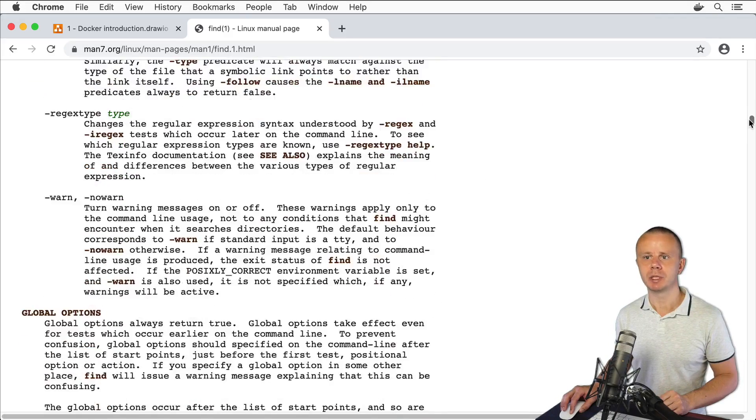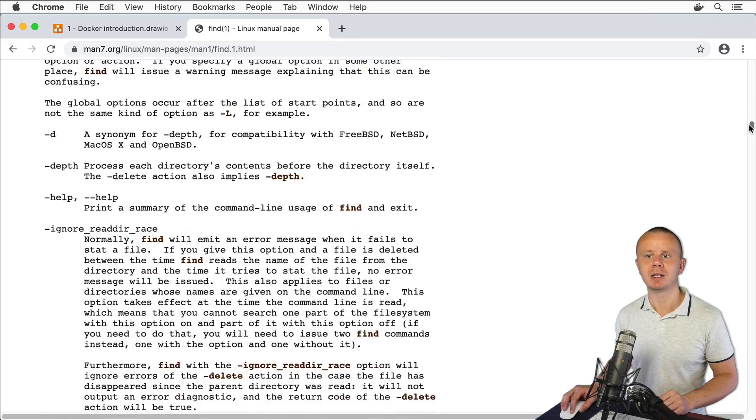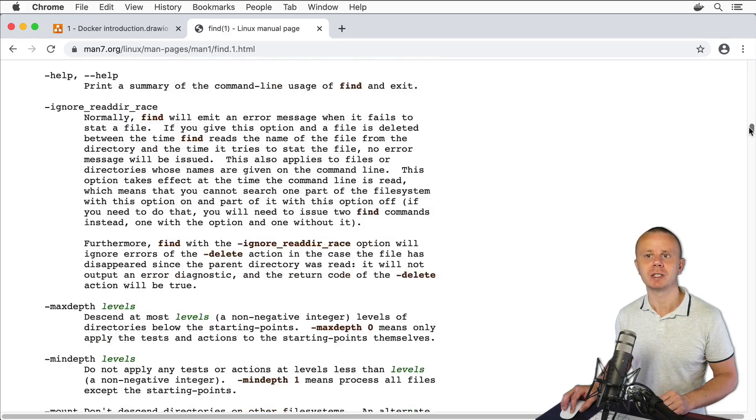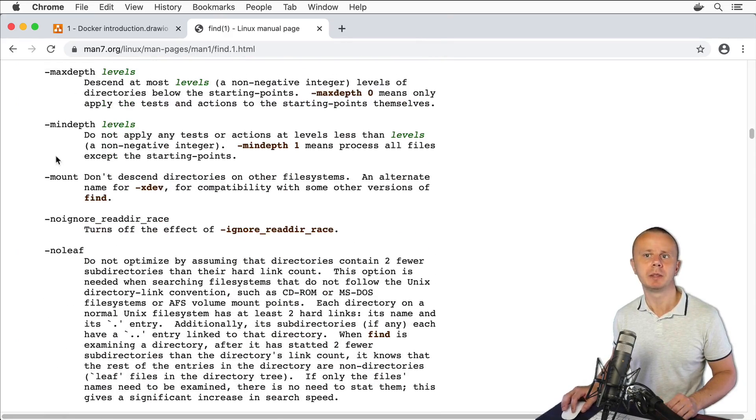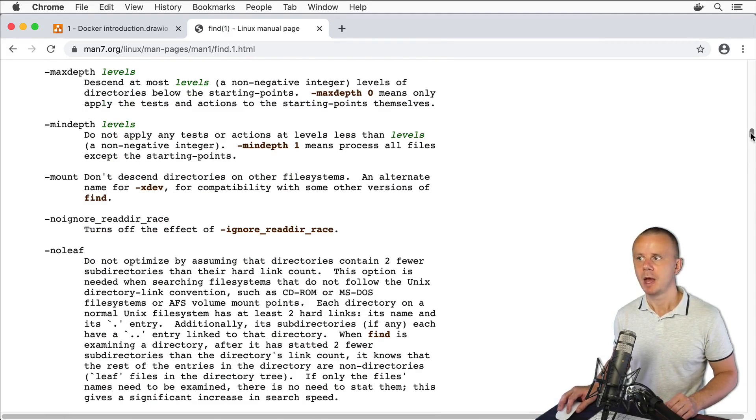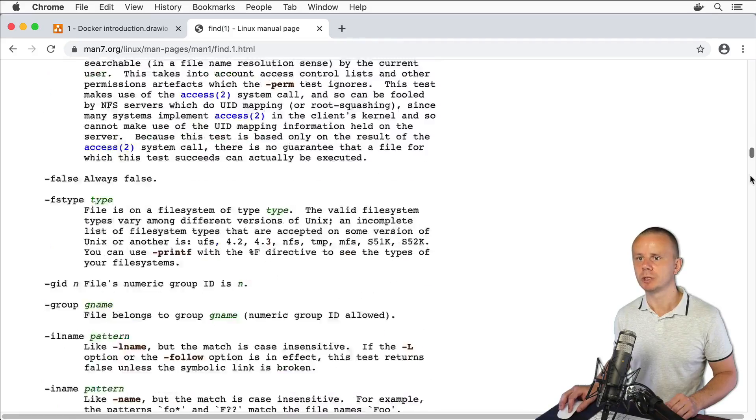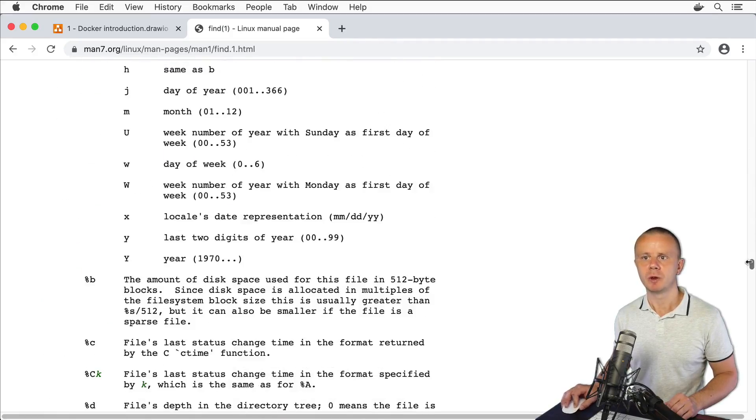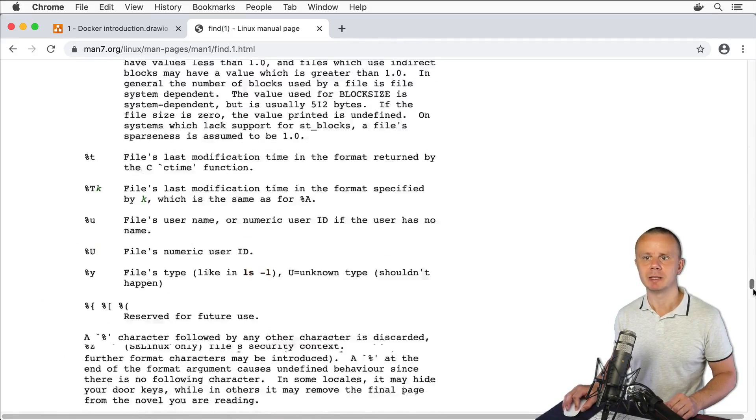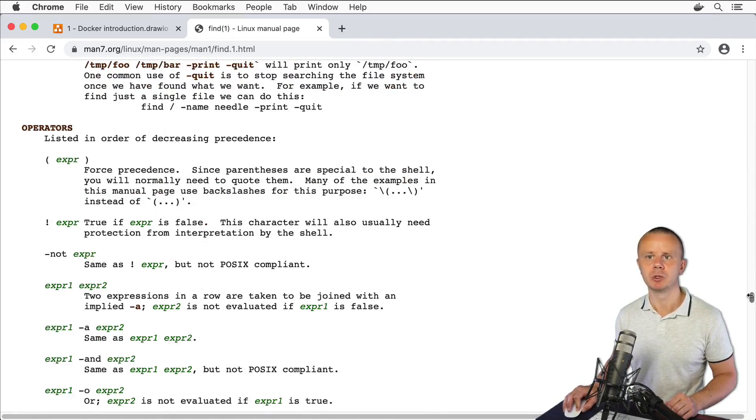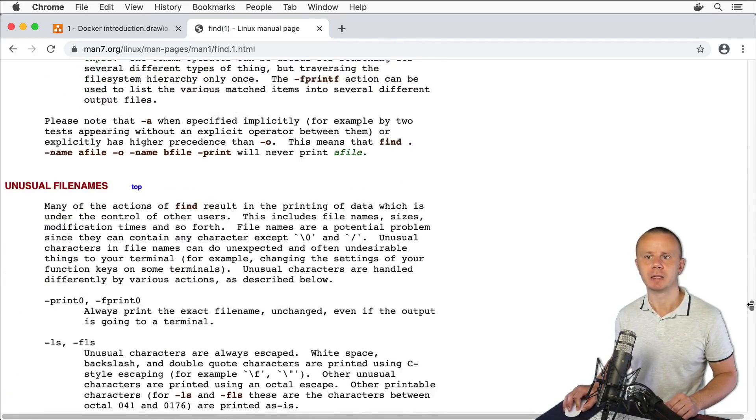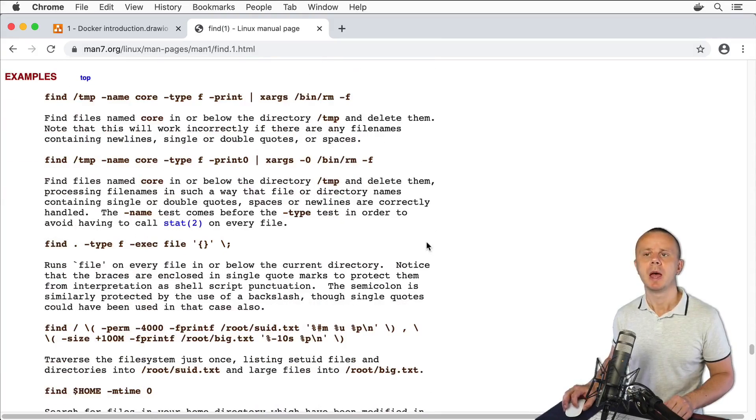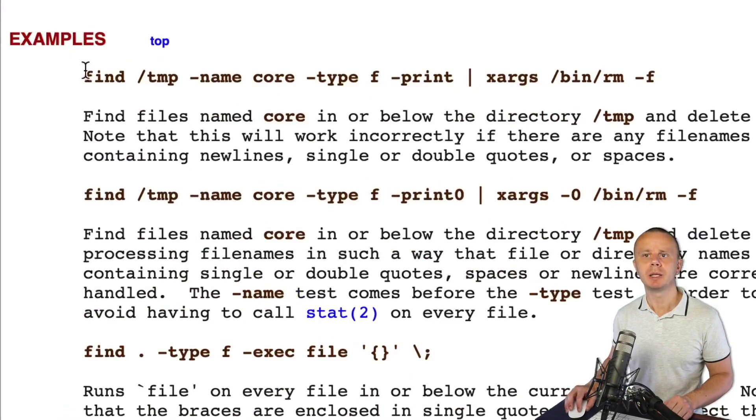If you scroll down here you may find bunch of such kind of options like maxdepth, mindepth, mount and so on. If you scroll down you may find some examples of usage of this find command. Here they are, and for example in this command...